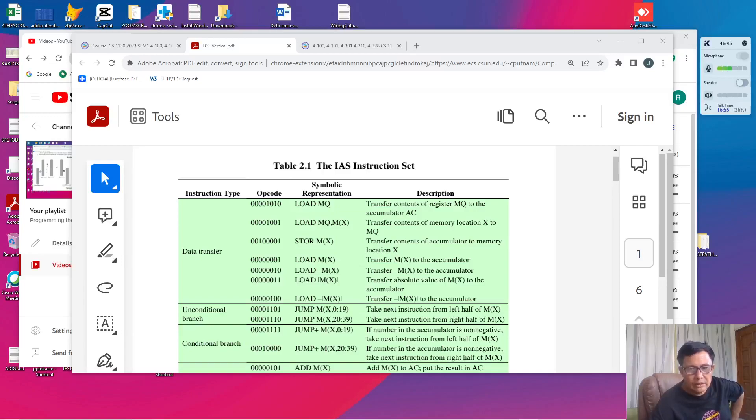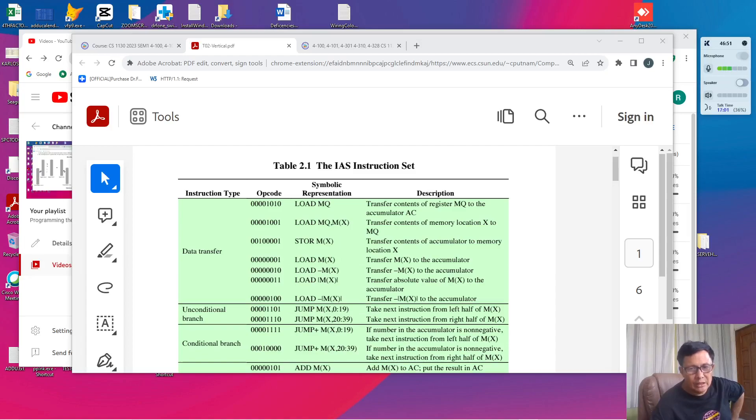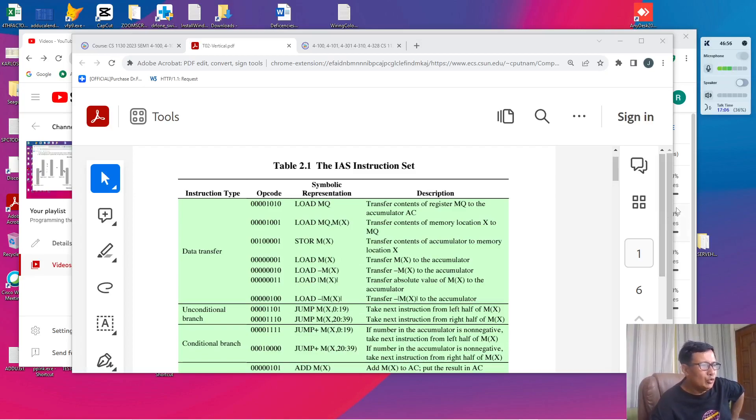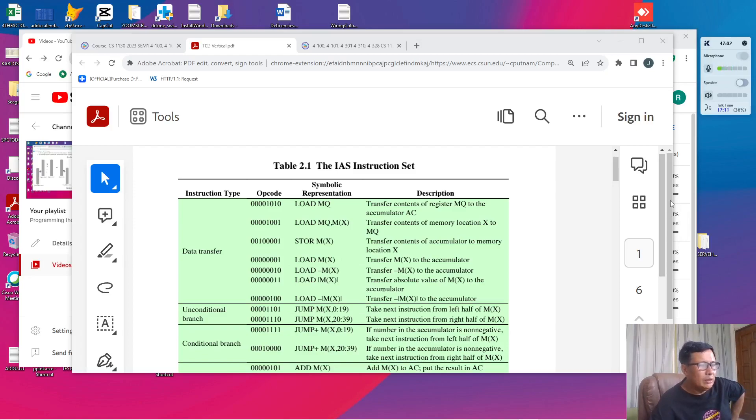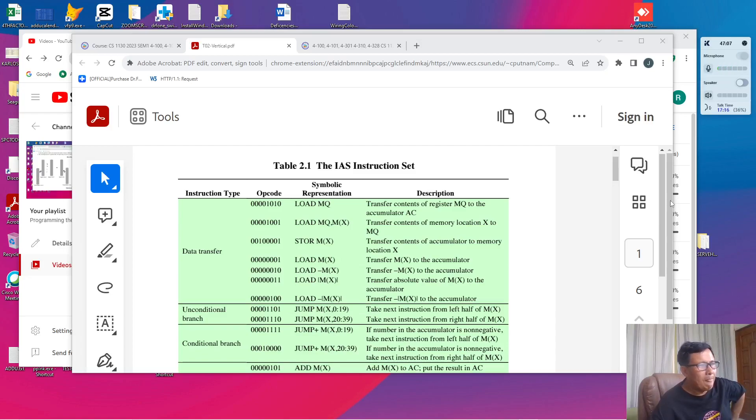Hello and good day once again. In the last video I've demonstrated how program execution was done in the IAS machine invented by John von Neumann. In this video I'm going to introduce you to the instruction set of the same machine before I will demonstrate how programming was done in the succeeding videos.